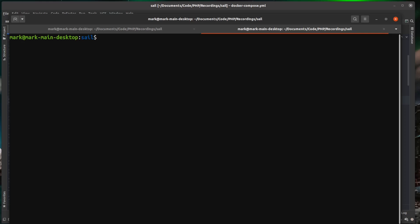So as I mentioned earlier, all this is is a Docker stack, but with the sail alias in front and a couple of helpers with making some of the commands shorter. So if you are experienced with Docker and you do understand how Docker works, you can run any of the Docker commands against this stack. And they'll still work.